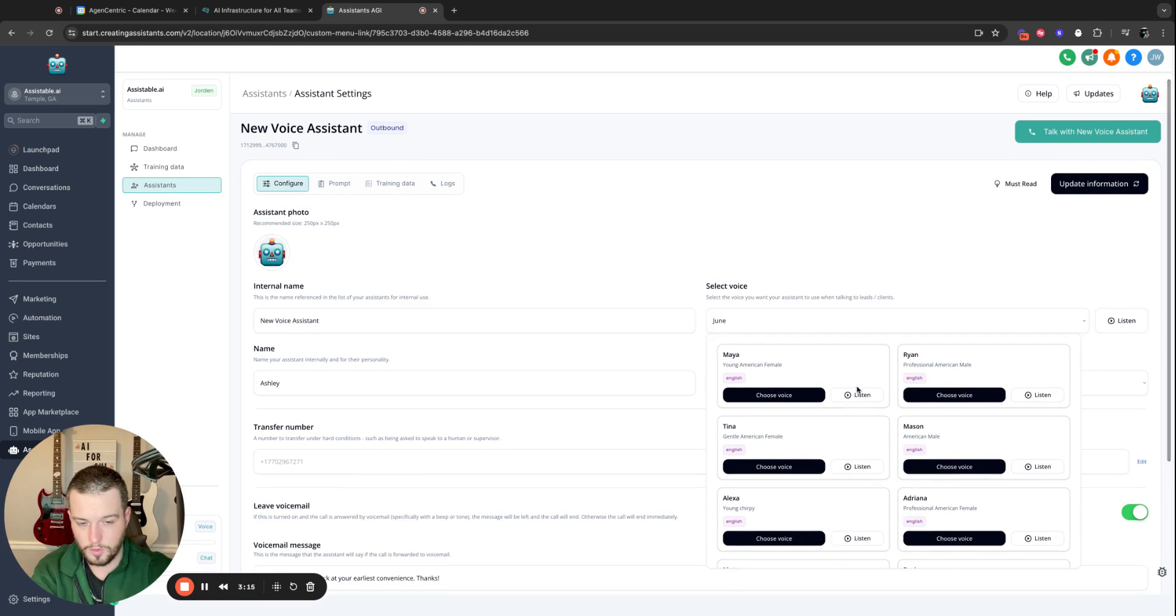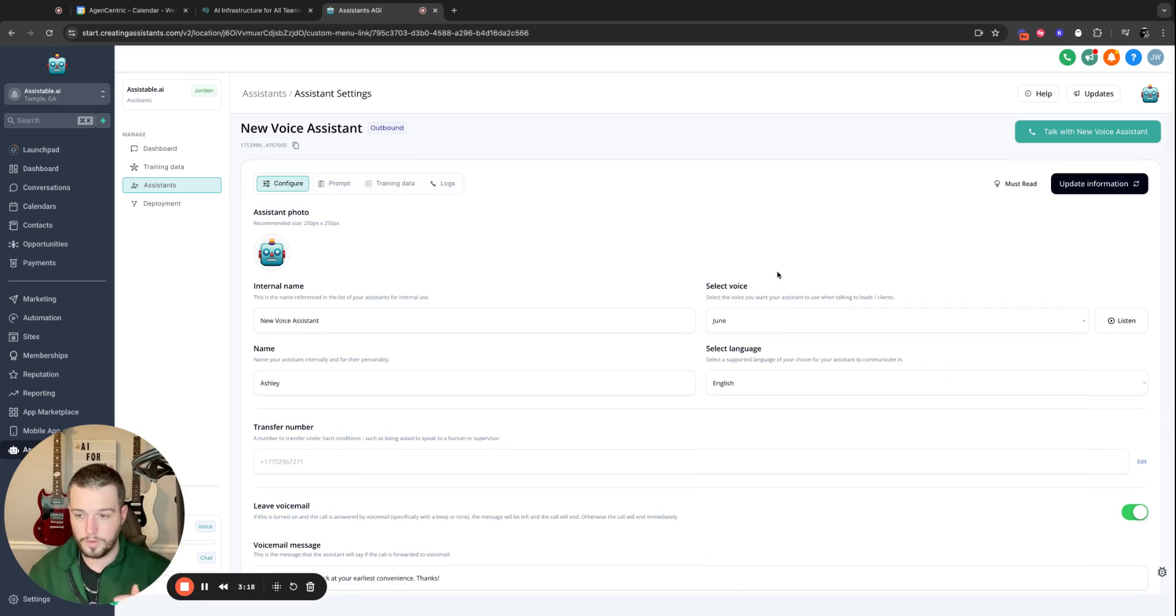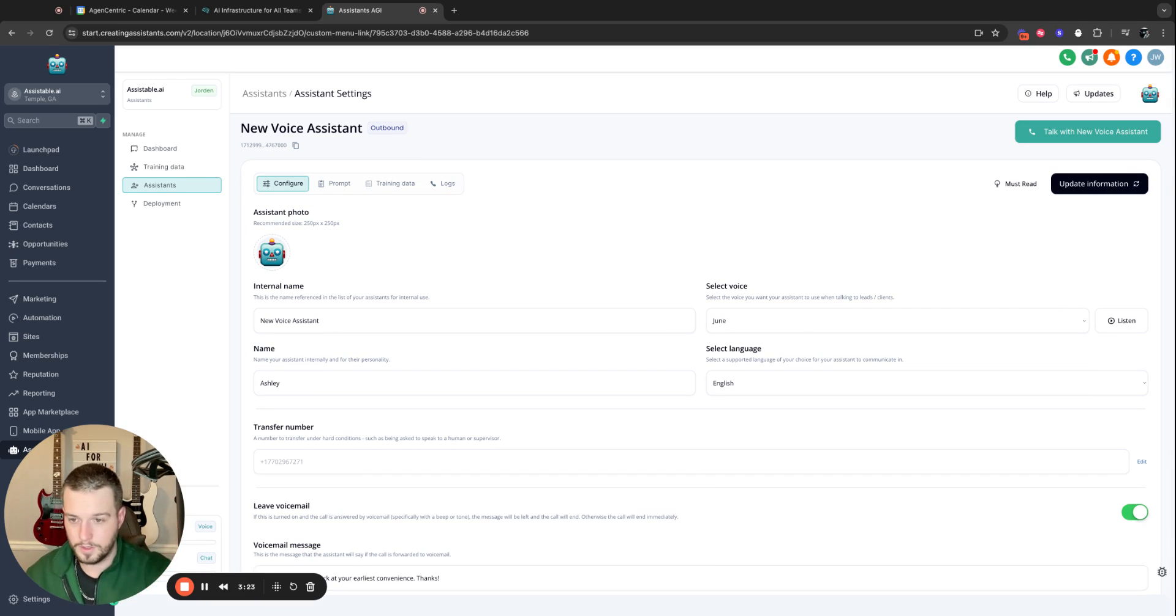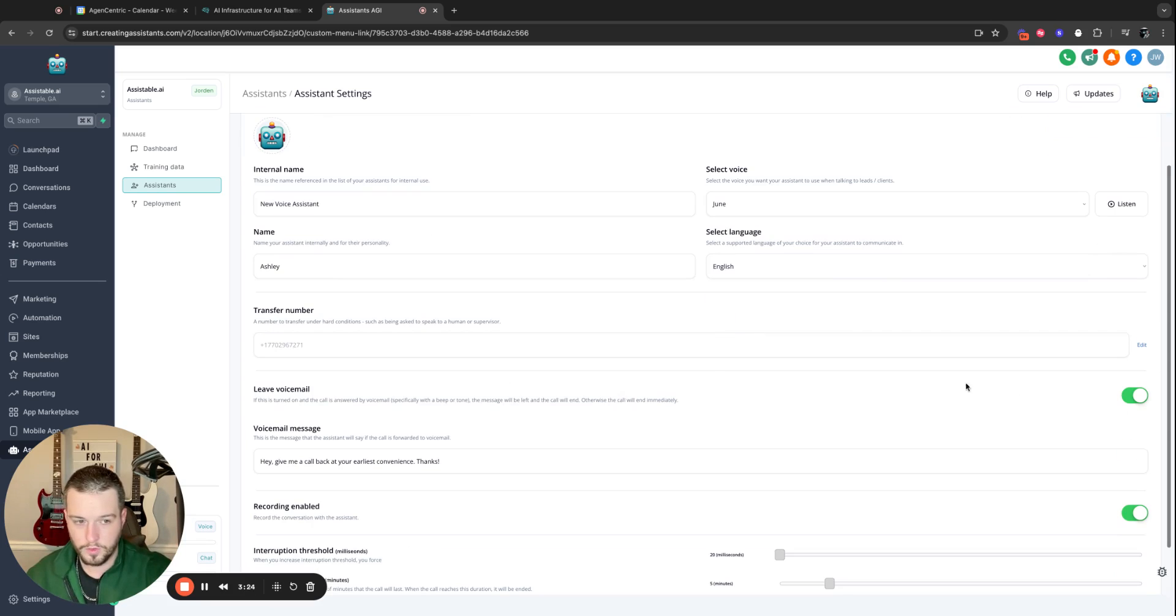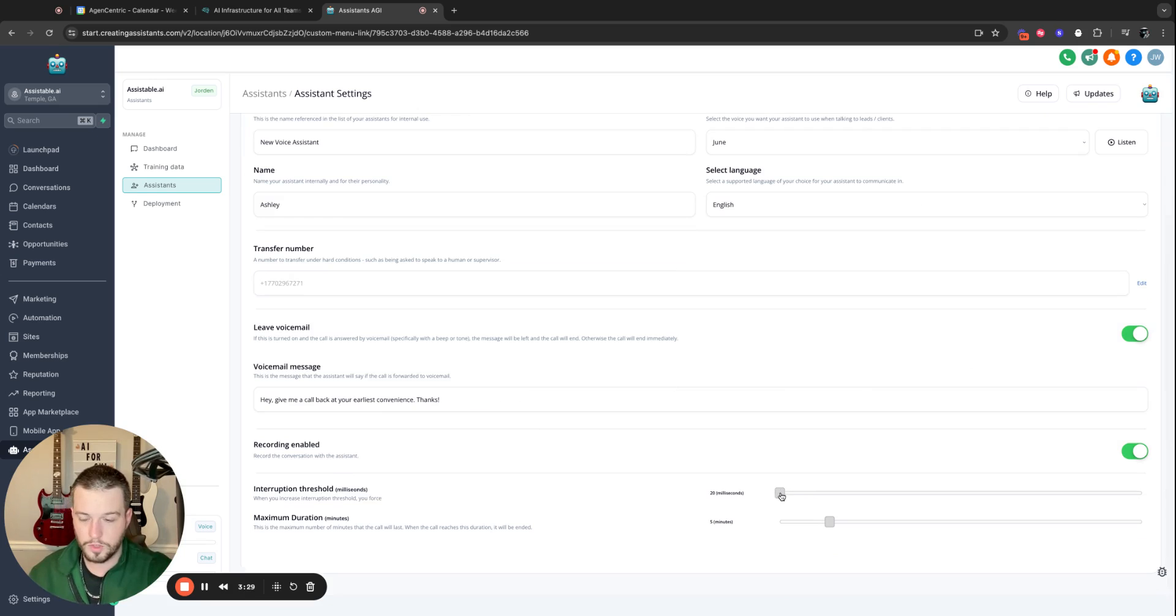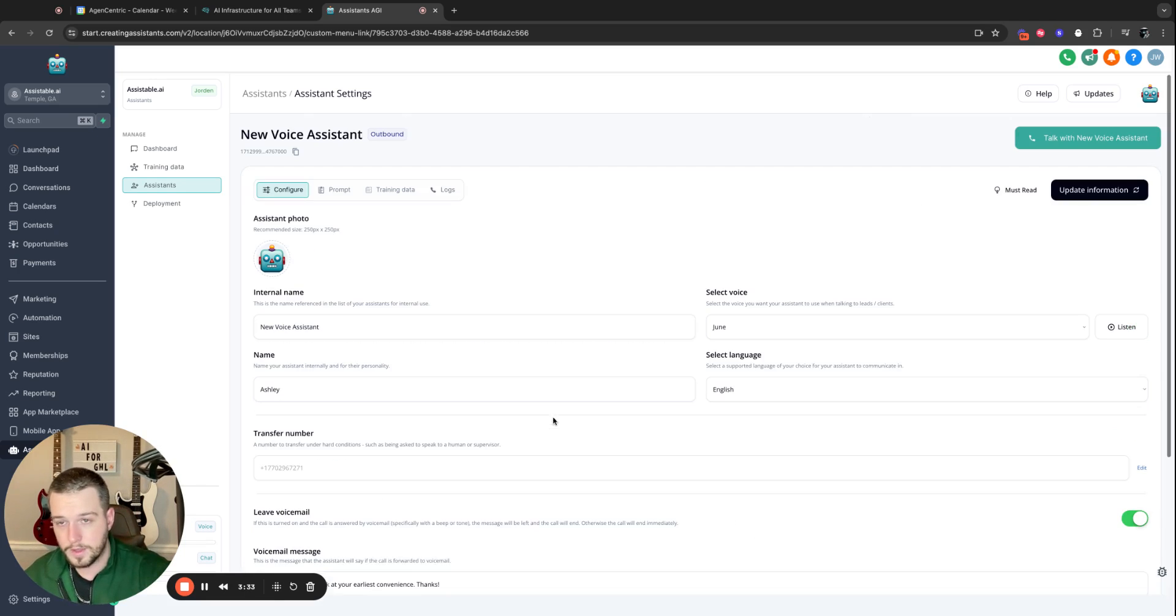And these also are not only just regular voices, but very accented voices. French, German, Portuguese, whatever you want. Those will be in there. Transfer number, leave a voicemail. You can tell it what voice message to leave. Recording. Interruption threshold. Do you want it to be super fast? Or do you want it to wait for a reply more? You can set all that there.